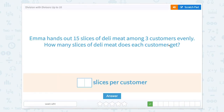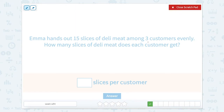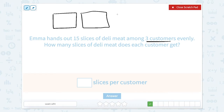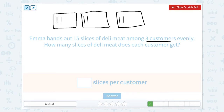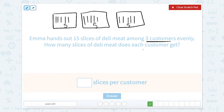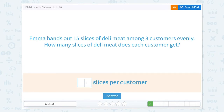Emma hands out 15 slices of deli meat among three customers evenly. How many slices of deli meat does each customer get? Let's start with how many customers there are — there are three customers. So we draw three boxes and distribute 15 slices, counting one through fifteen. Now each box should have the exact same amount in it: five in this one, five in this one, and five in this one. If they were not even, we would have a problem. So this one is five.